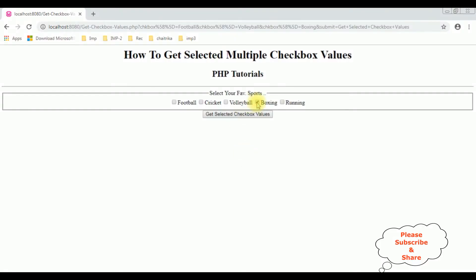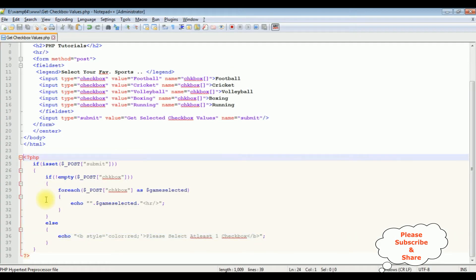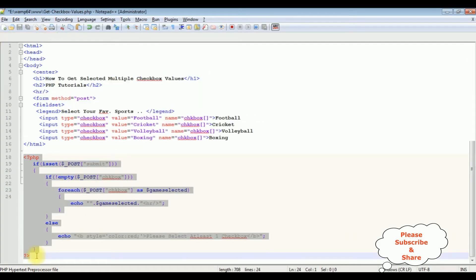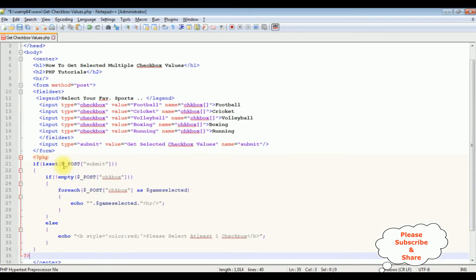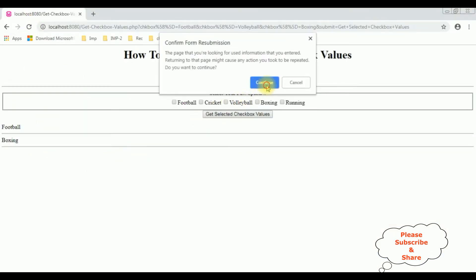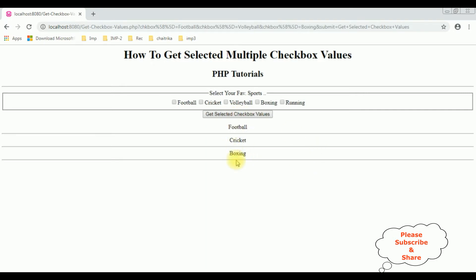Let's select boxing and football. See here we got the football and boxing. Let's put these values in the center. Copy this PHP code, and after the form tag close I'm adding the PHP code. Let's save this file and reload the browser. Let's select again cricket, boxing and football. I have selected three checkbox controls and here we got the results.